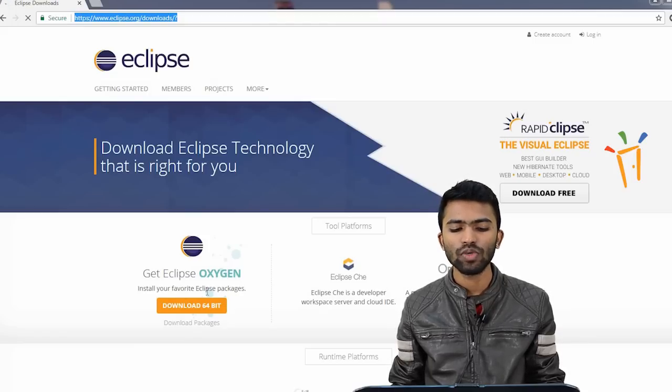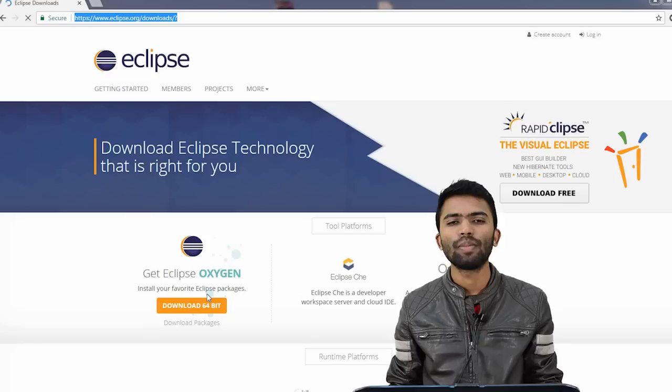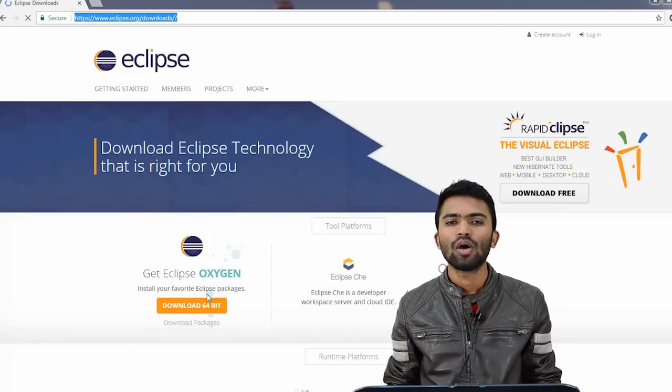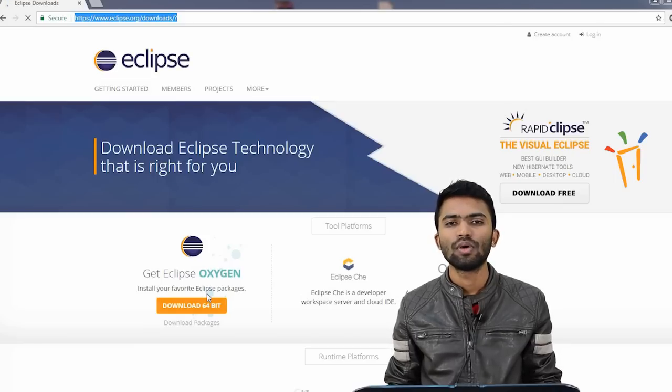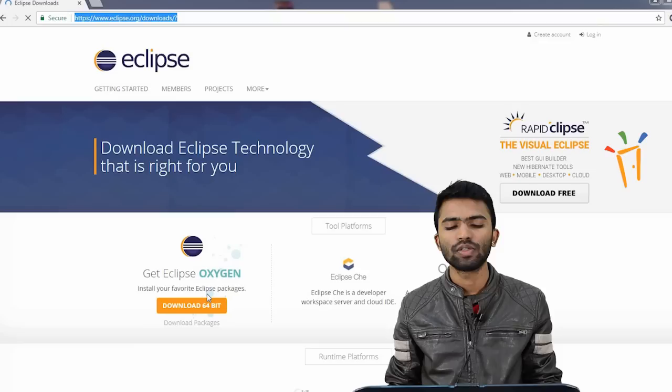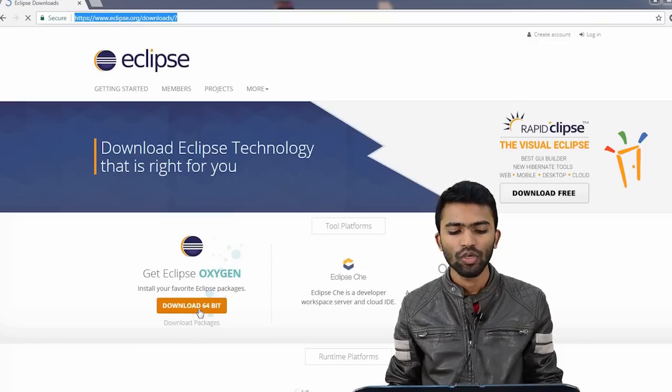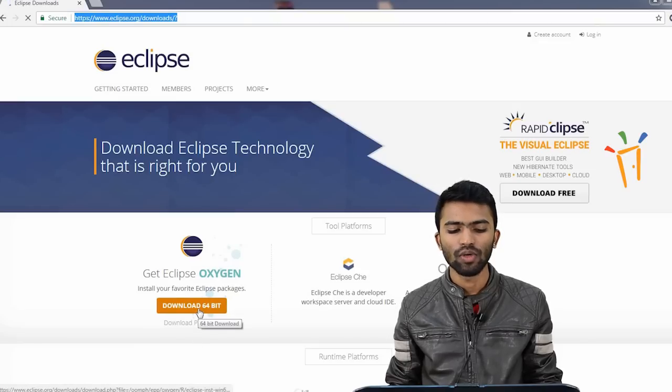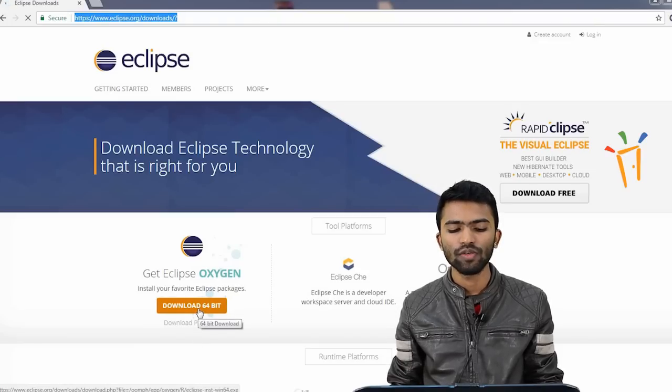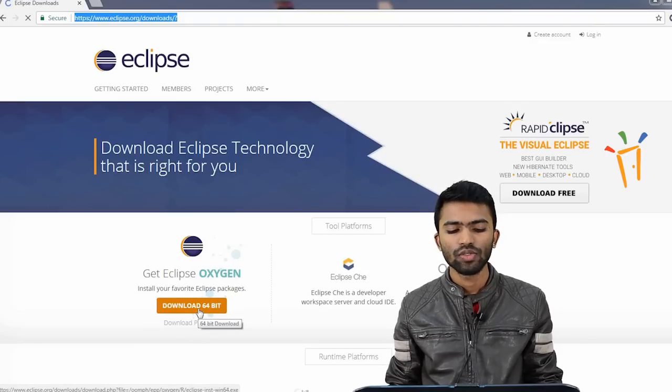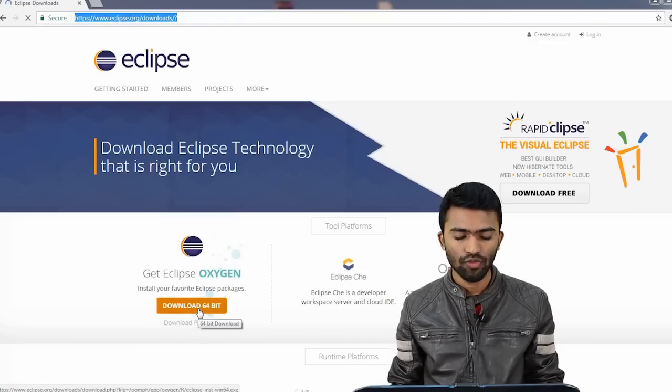The latest version of Eclipse is Oxygen. So based on your operating system, based on your 32-bit or 64-bit system, you'll be able to download it. Mine is a 64-bit system, so it is showing me 64.